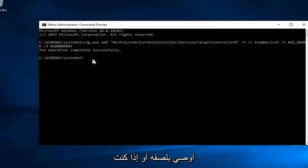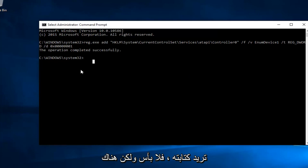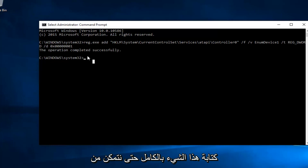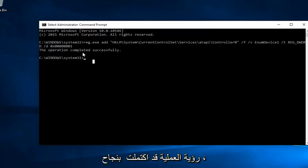So I'd recommend pasting it in or if you want to write it out, that's fine, but there's always a greater chance that you're going to put it in wrong if you have to type this whole thing out. So we can see the operation was completed successfully.